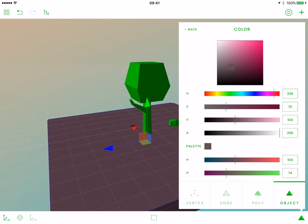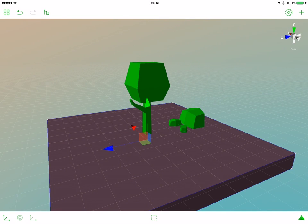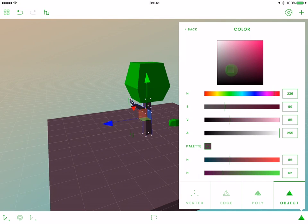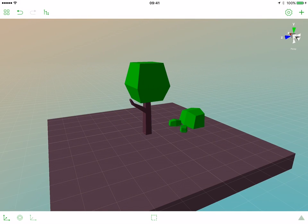Now let's close this popover and select the trunk. Open the popover and let's change the color of our trunk to a different shade of brown.